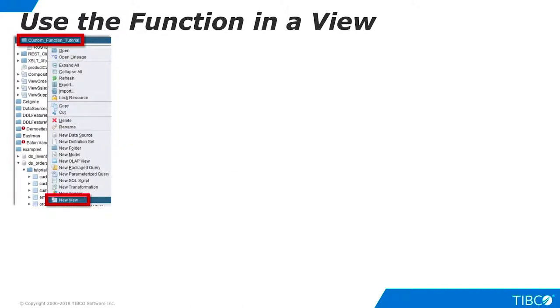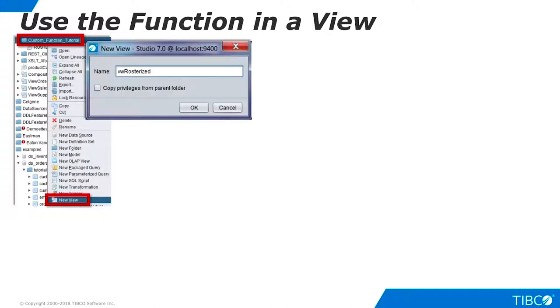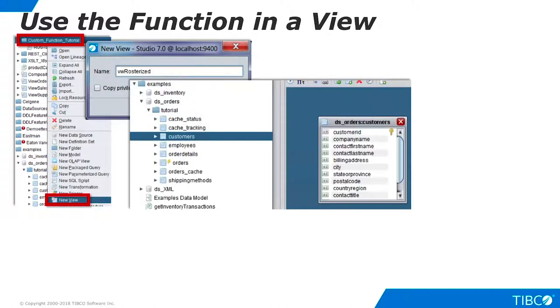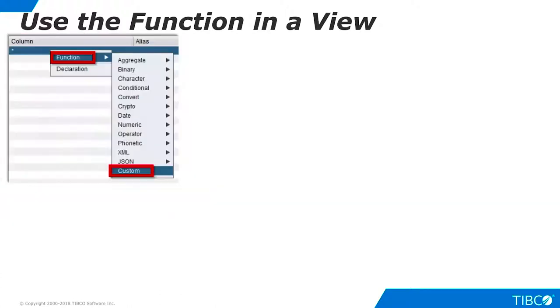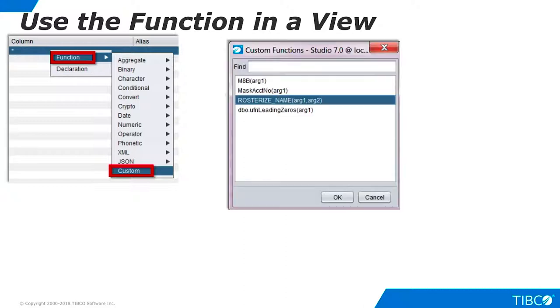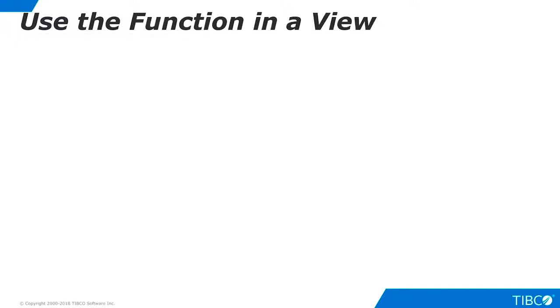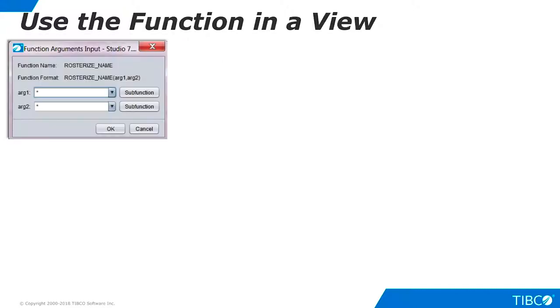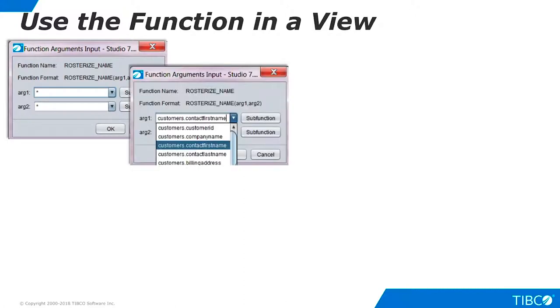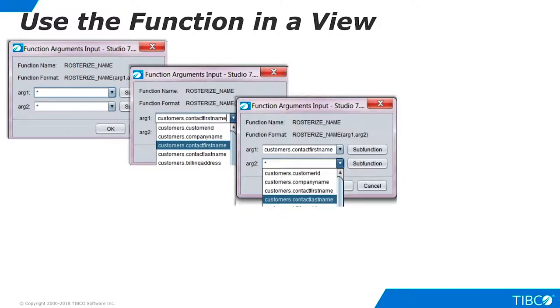Right-click your development folder and select New View. Name the view and drag in the Customers table from the DS Orders data source in the TDV examples folder. Now we can use the custom function in our projection. Go to the Grid panel, right-click the column area and select Function Custom. Select a new function from the list. Now we can fill out the arguments for the function. For Argument 1, choose the Contact First Name column. For Argument 2, choose the Contact Last Name column.